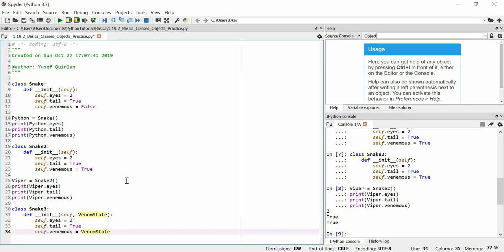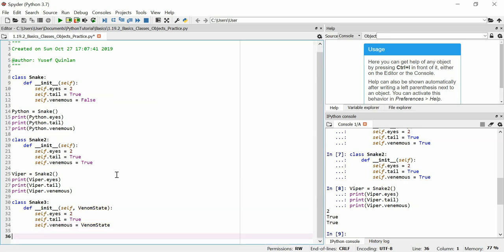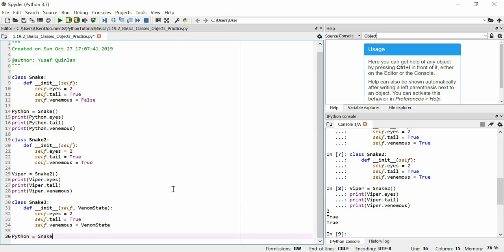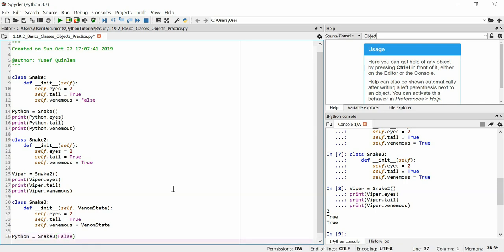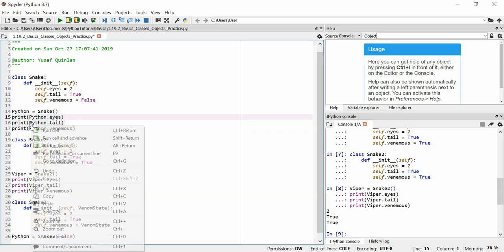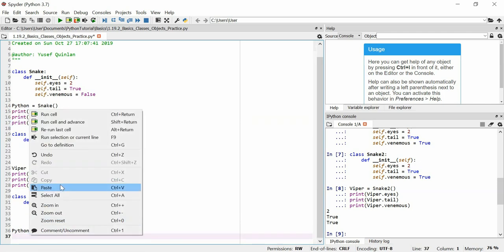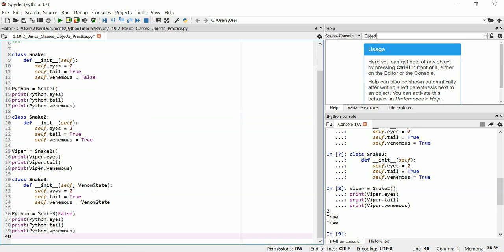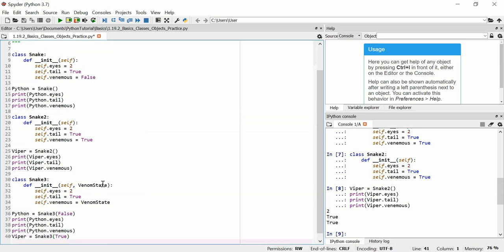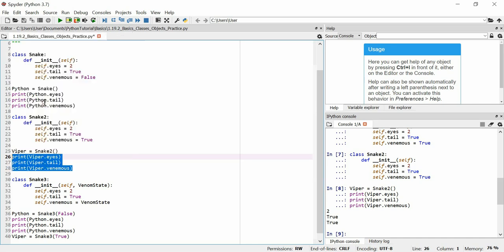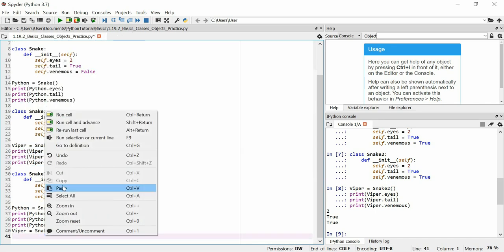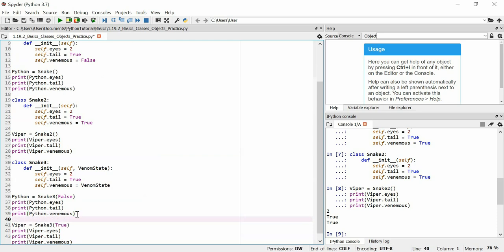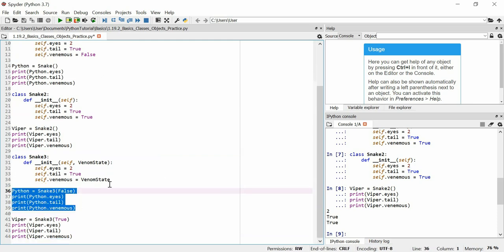And we'll say that self.venomous is equal to venom snake and the reason we say this is because we don't know if a snake is venomous or not before knowing what type of snake it is. And venom snake can vary from snake to snake so we need to pass an argument to represent whatever snake we want to represent. Now in this manner I can say python is equal to snake free because this is my third class constructor and we're going to say false because it's not venomous. I'm just going to copy and paste that and then we're going to say that viper is equal to snake free true because it is venomous.